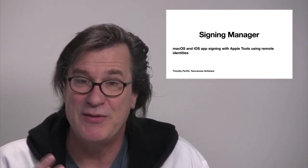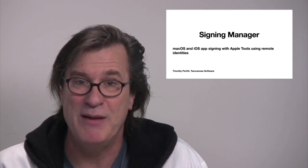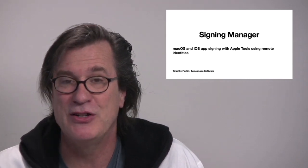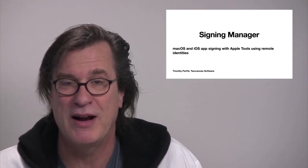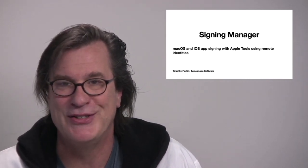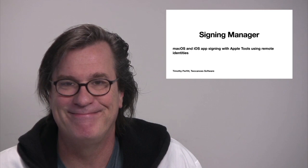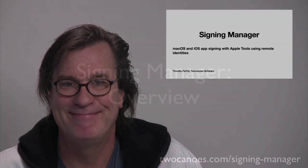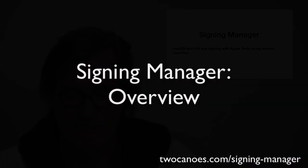So thanks very much for watching and be sure to check out our product page and our website at 2canoes.com.